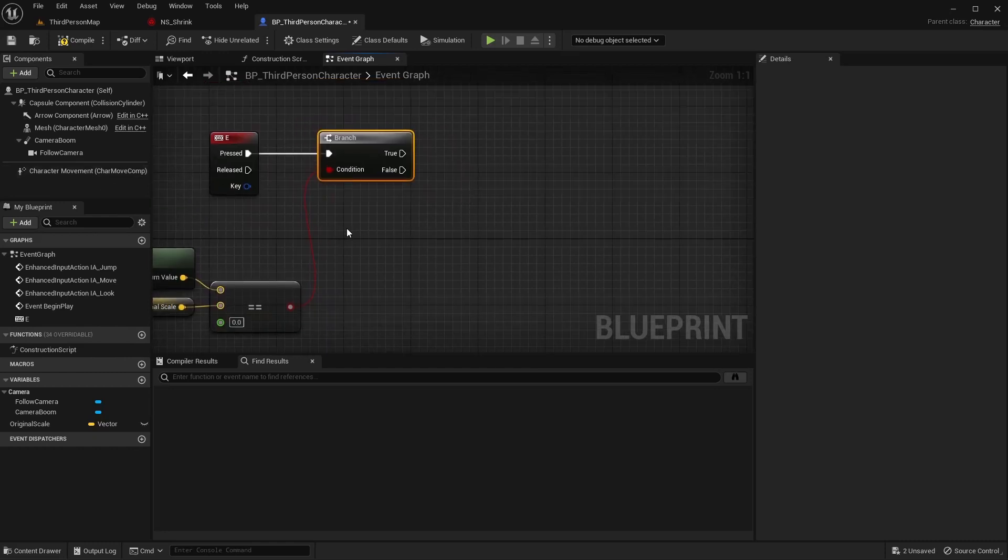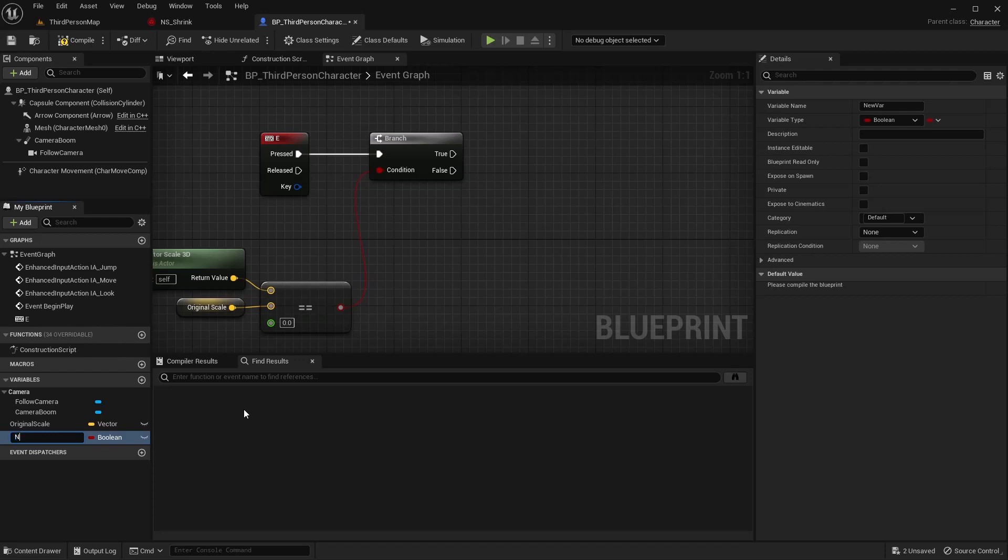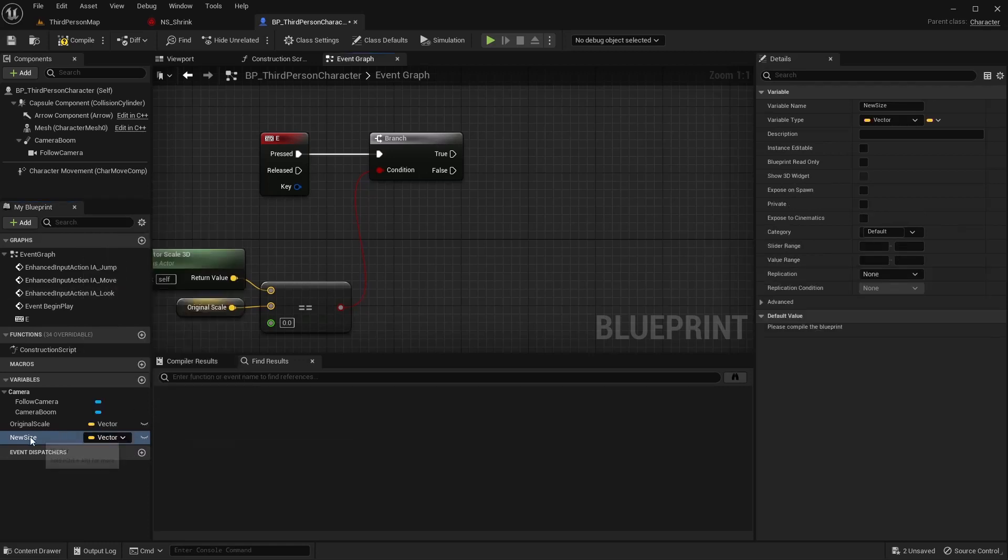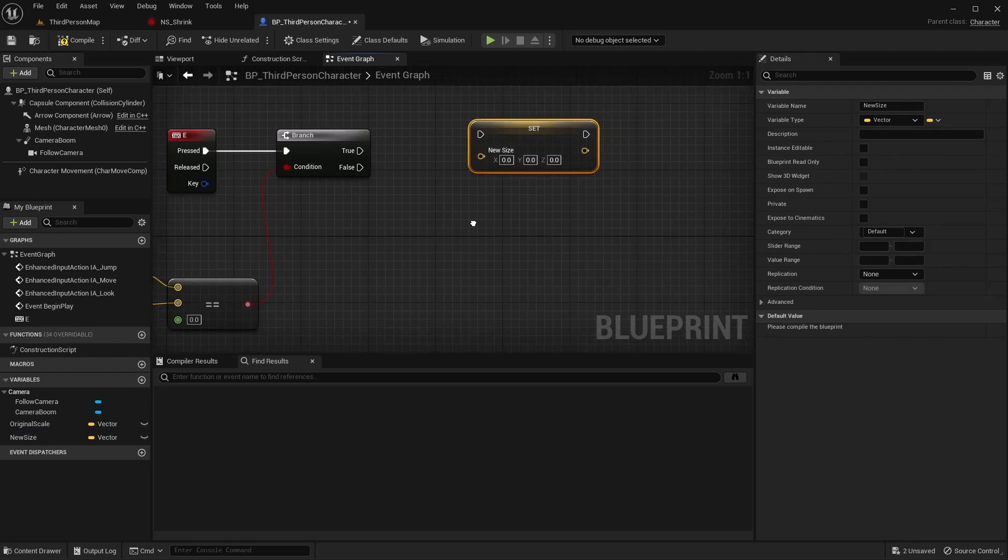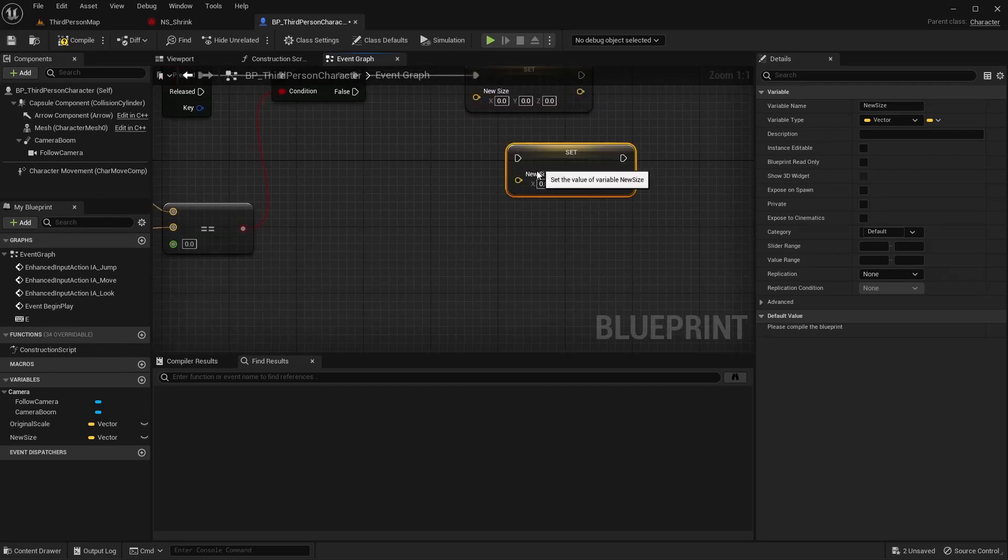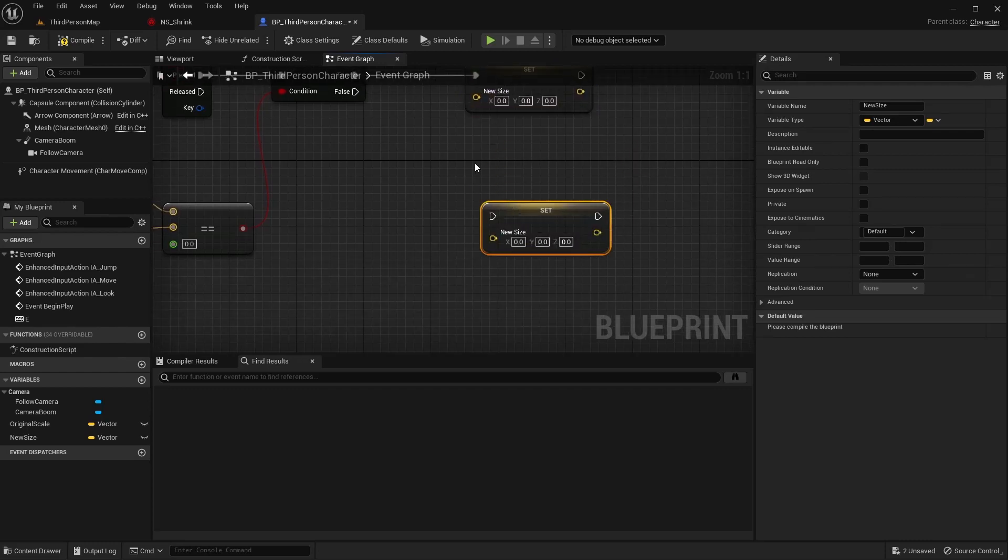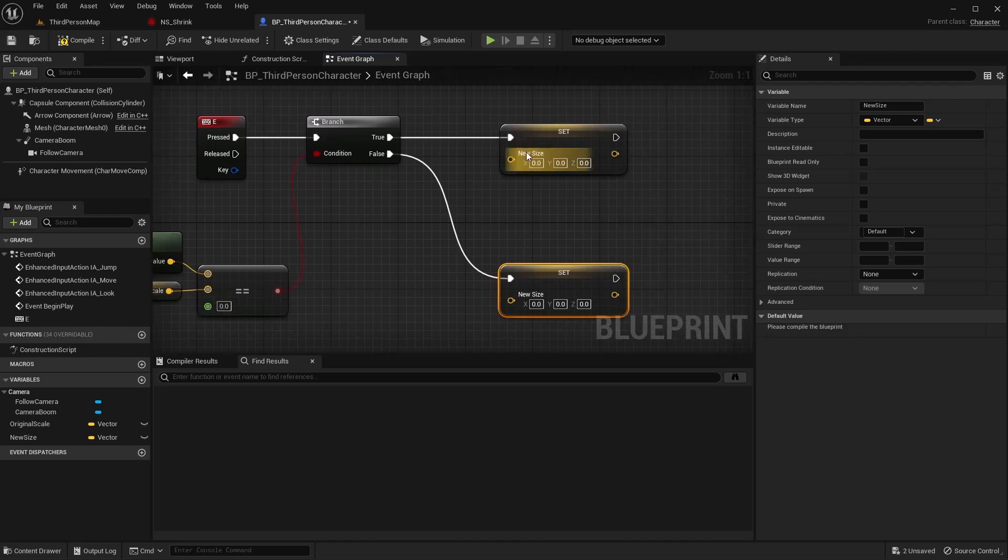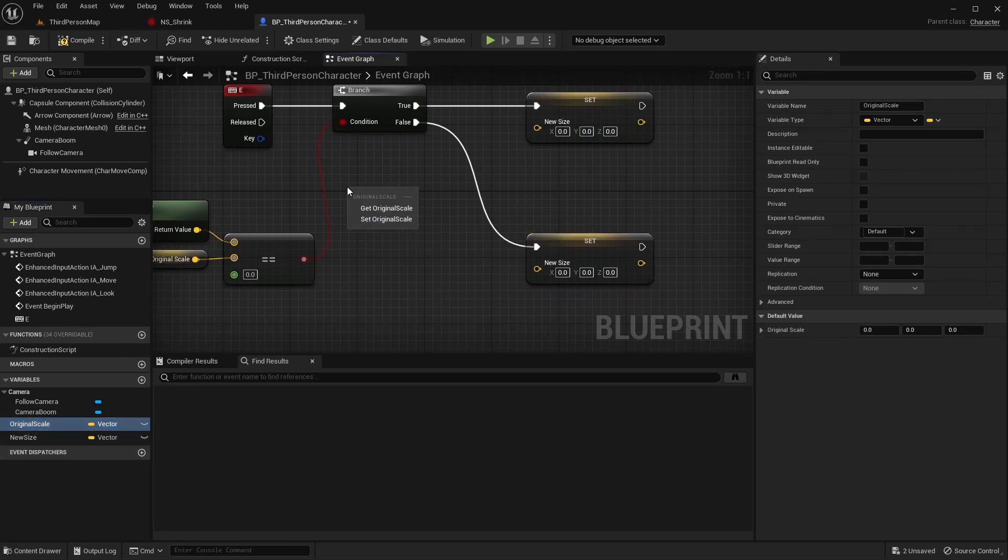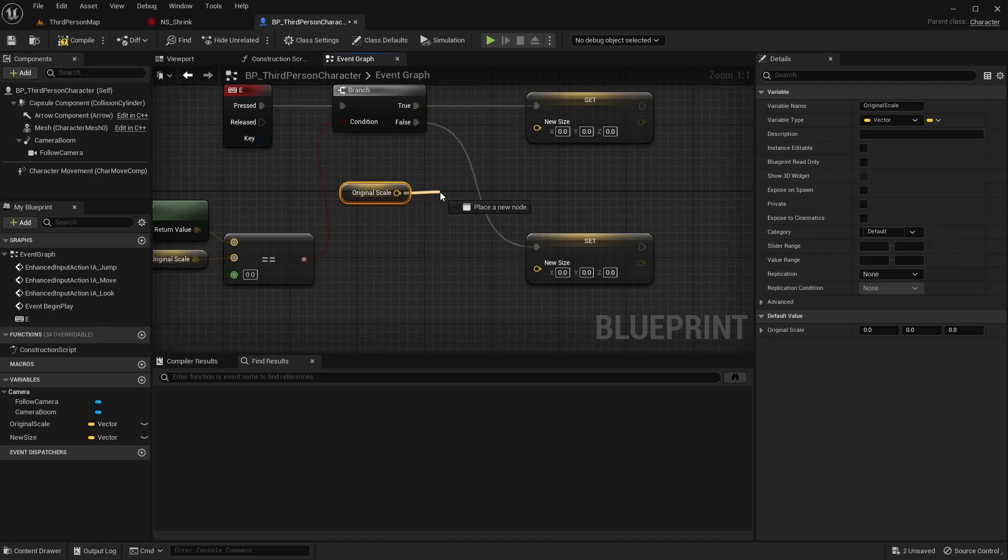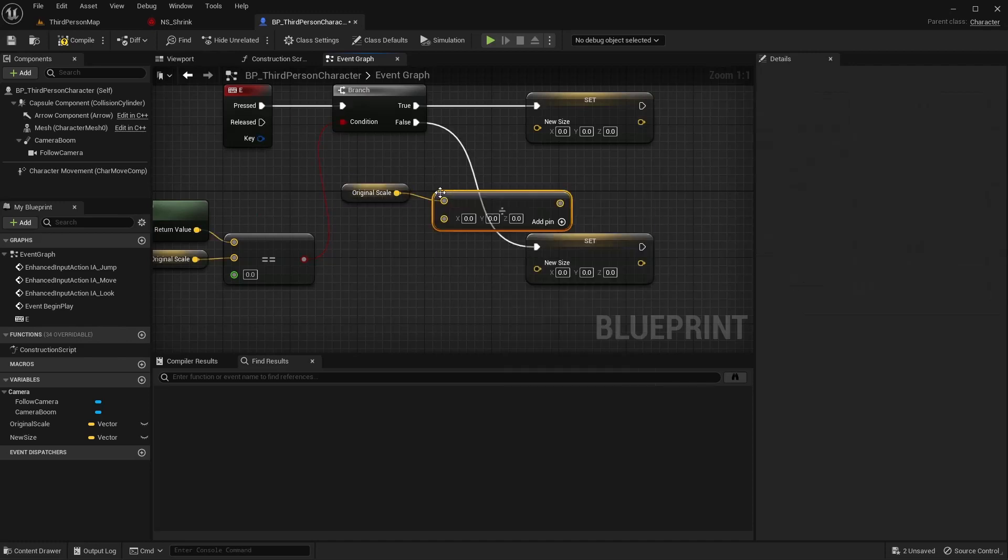We're going to need one more variable that we need to set here. So I'm going to create one. I'm just going to call this new size. And this is a vector. And go ahead and pull that out here and say set new size. And we're going to do this a couple times. So I'm going to go ahead and connect one to my false as well.